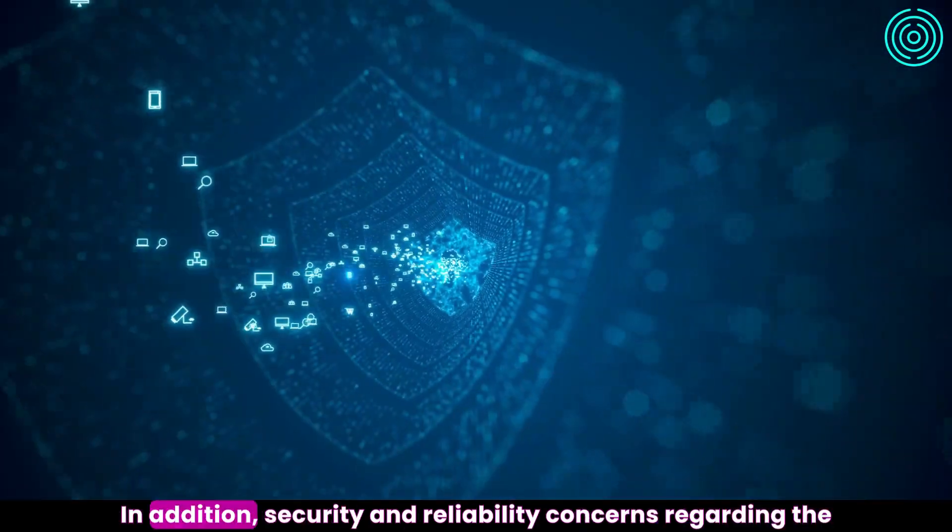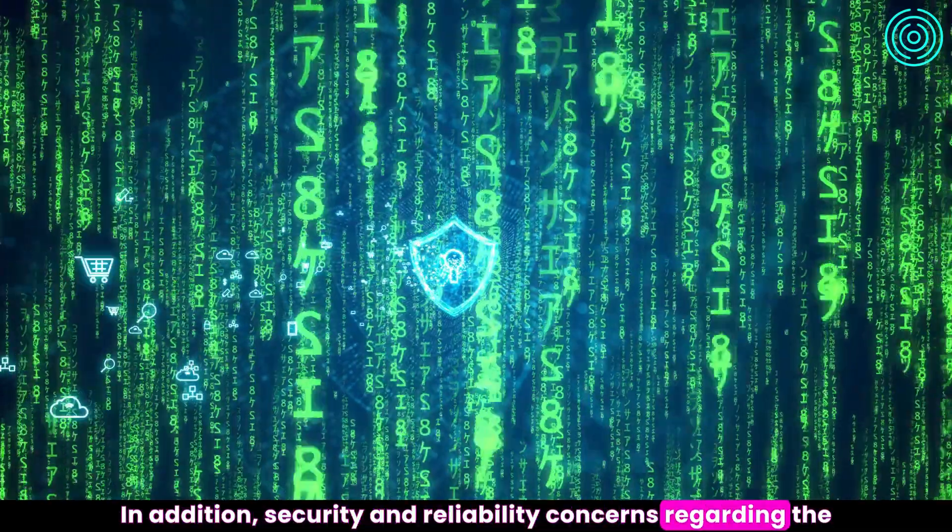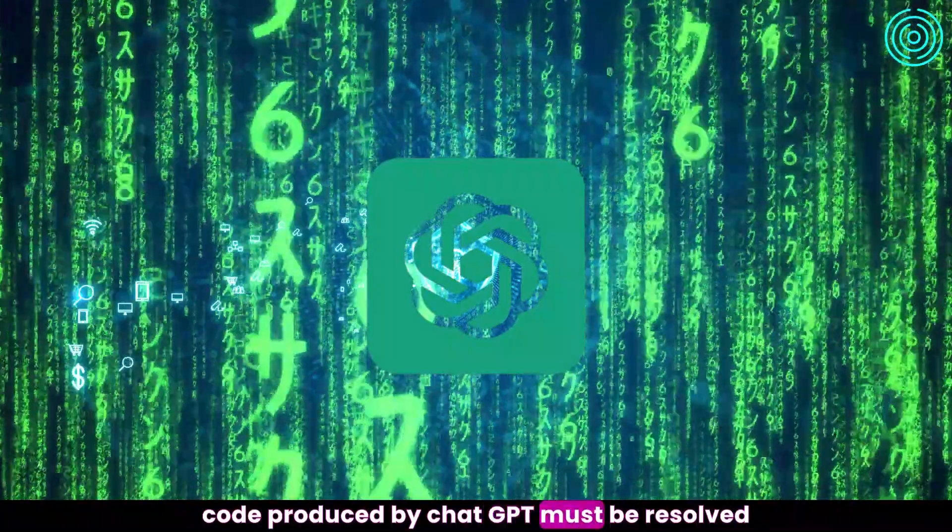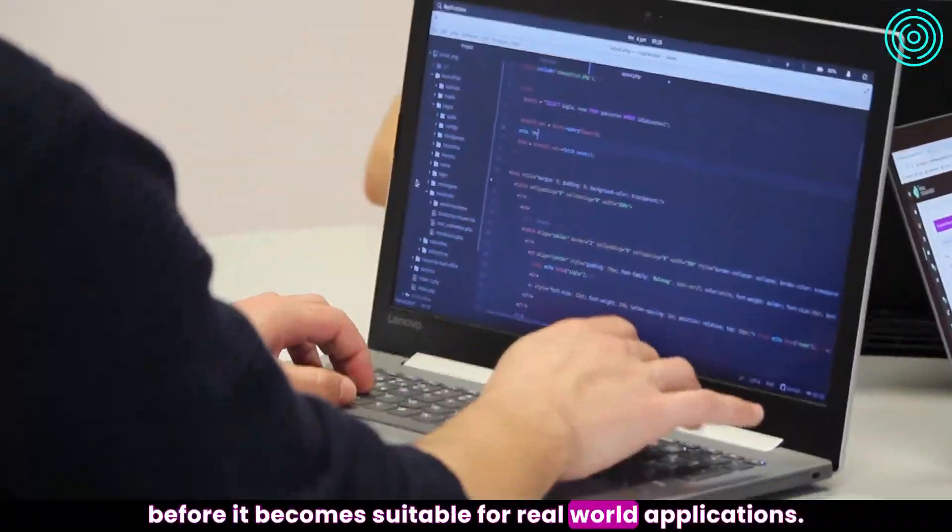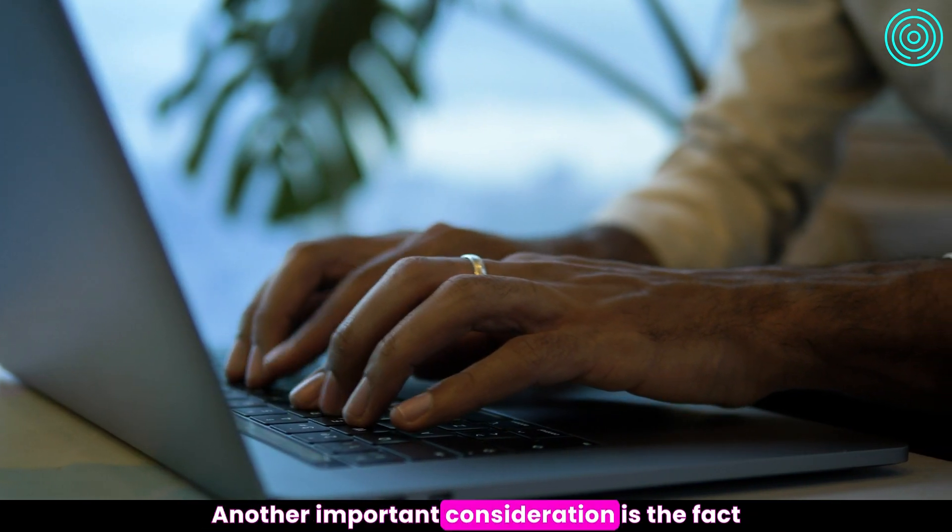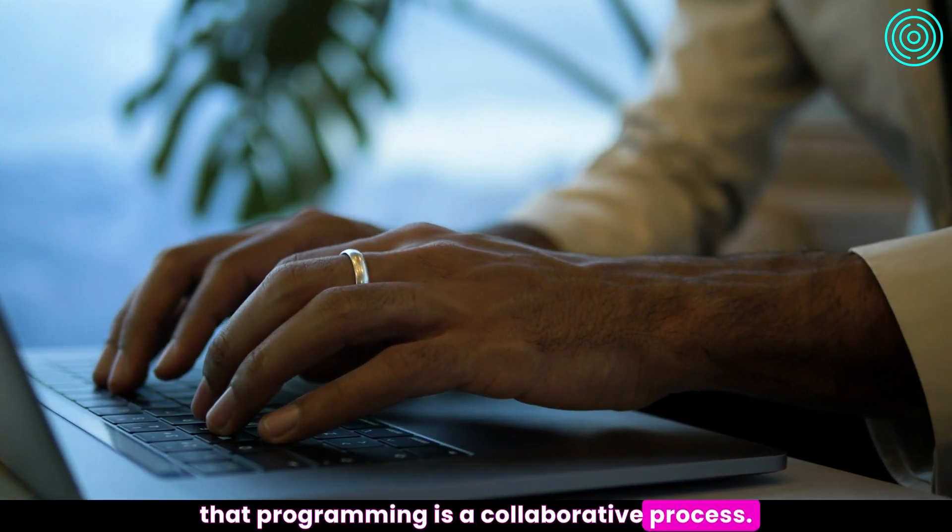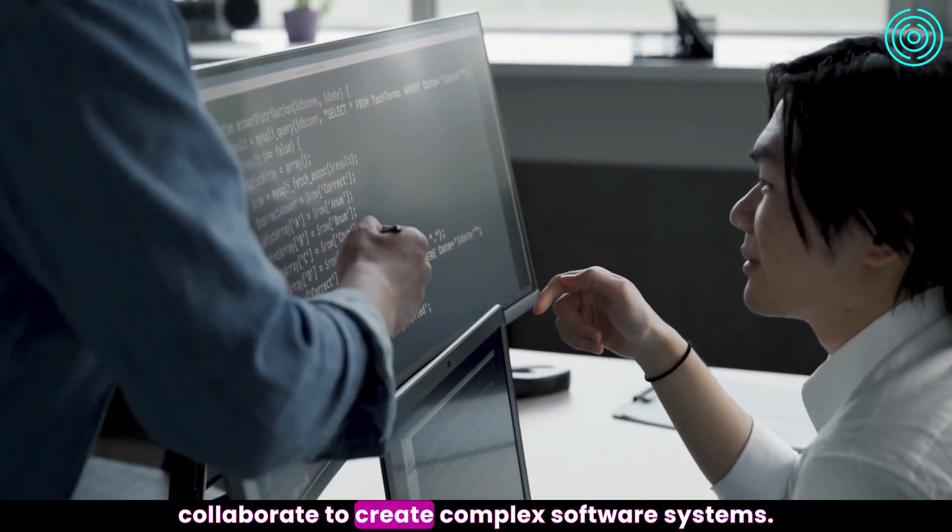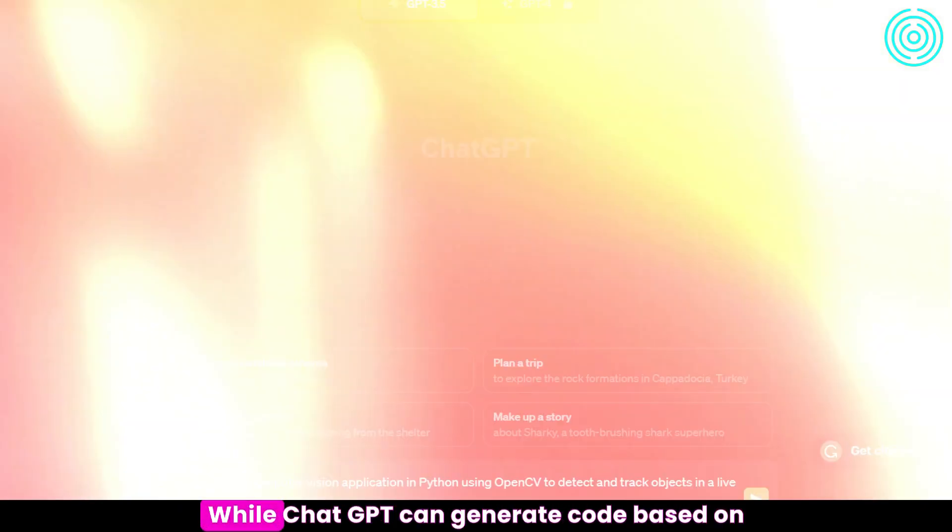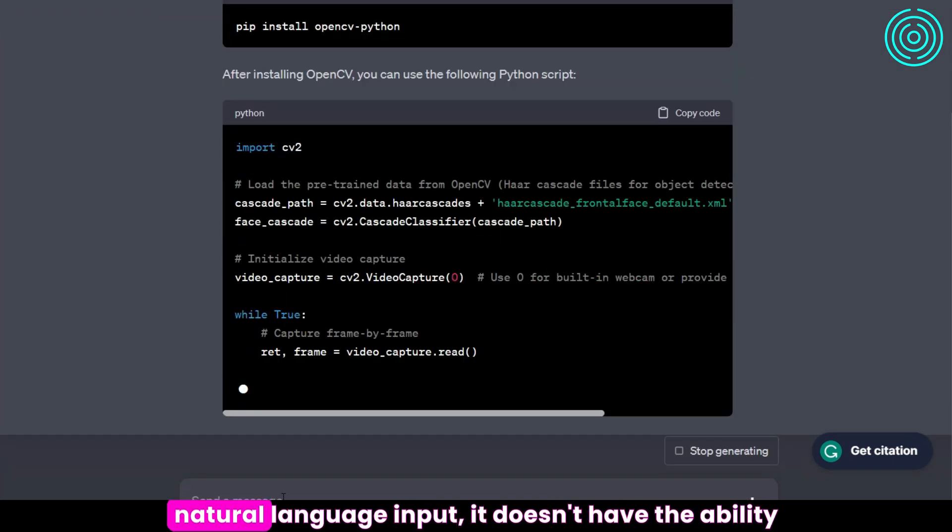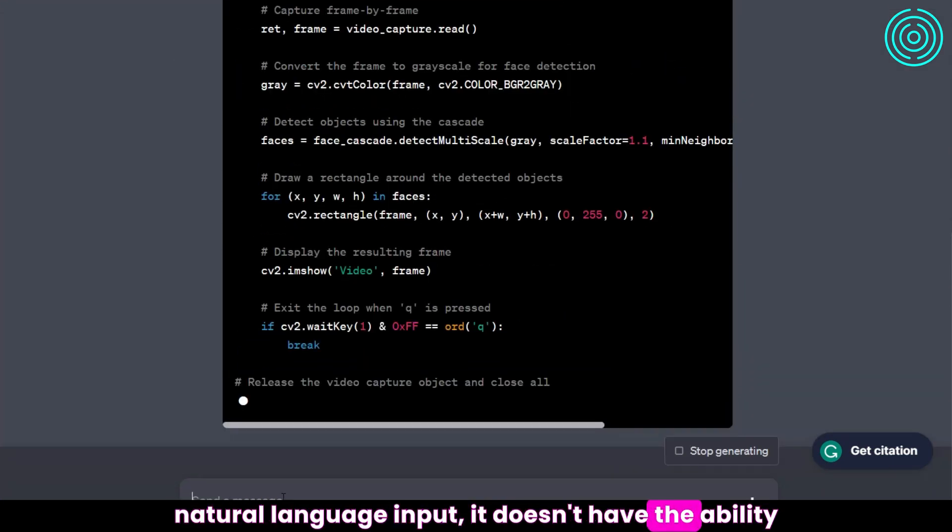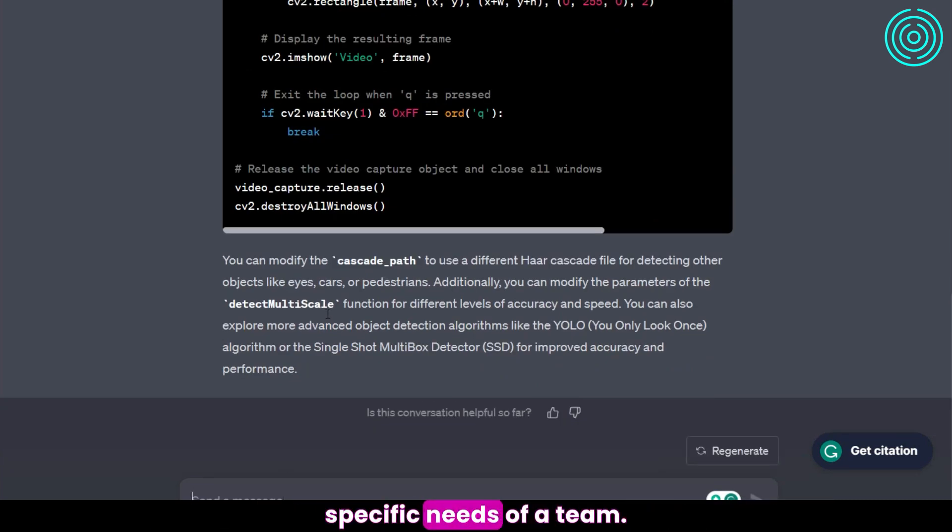In addition, security and reliability concerns regarding the code produced by ChatGPT must be resolved before it becomes suitable for real-world applications. Another important consideration is the fact that programming is a collaborative process. Programmers often work in teams and collaborate to create complex software systems. While ChatGPT can generate code based on natural language input, it doesn't have the ability to collaborate with other programmers or understand the specific needs of a team.